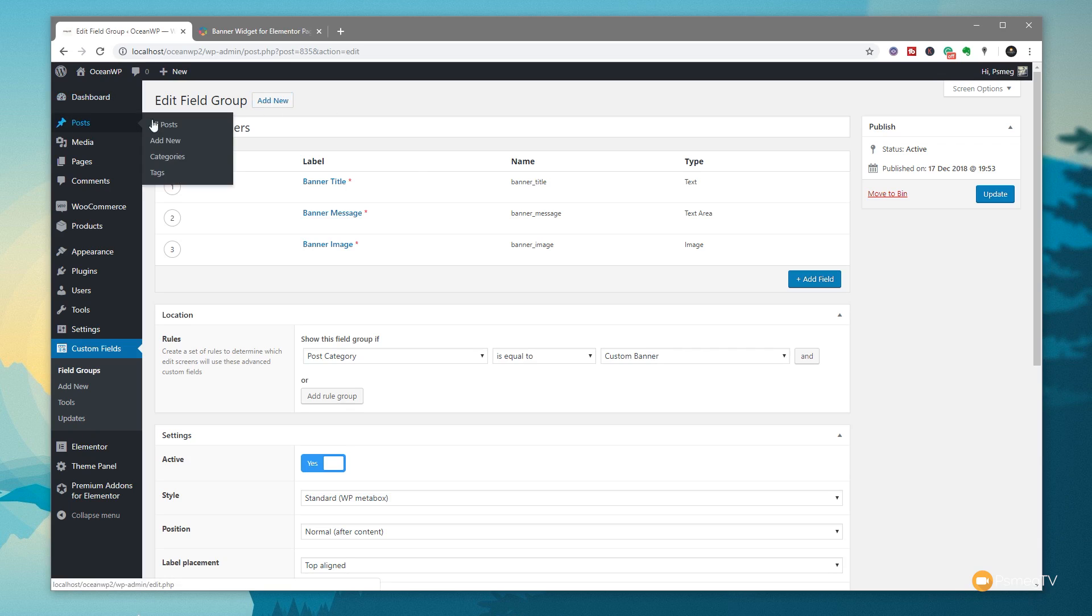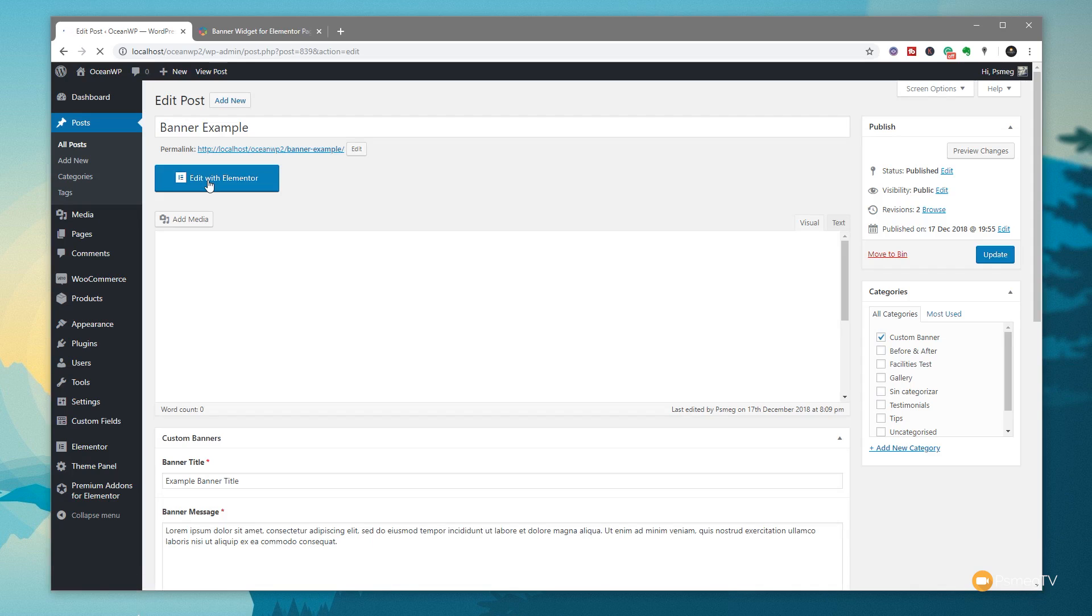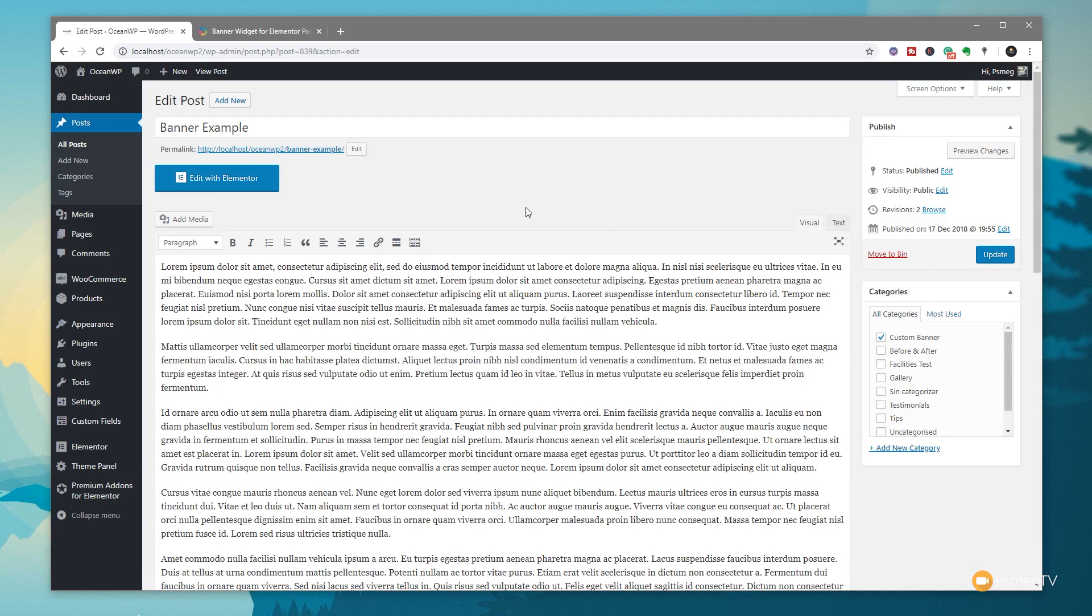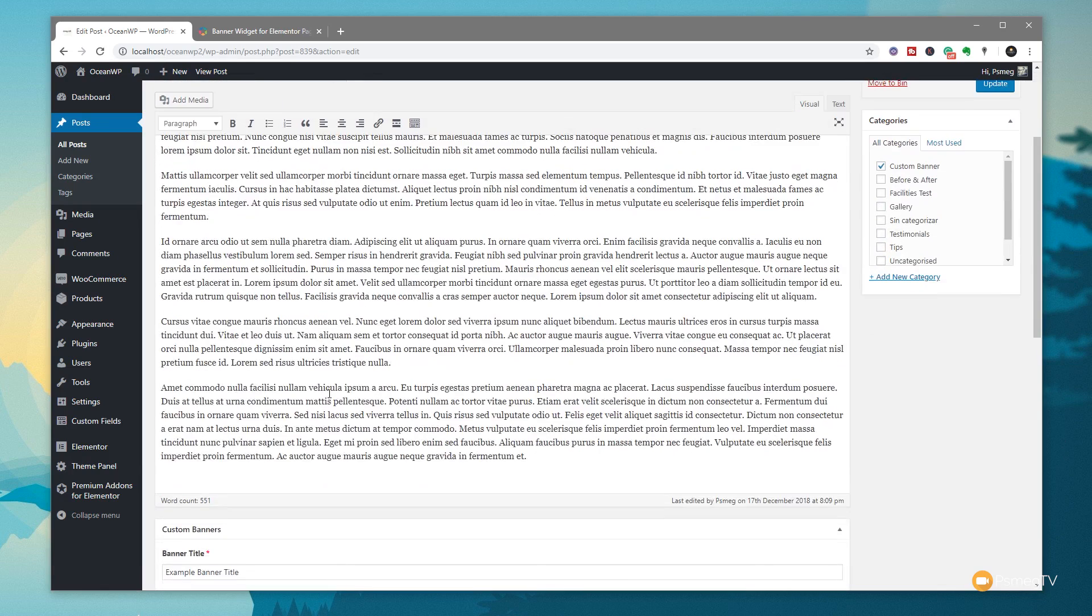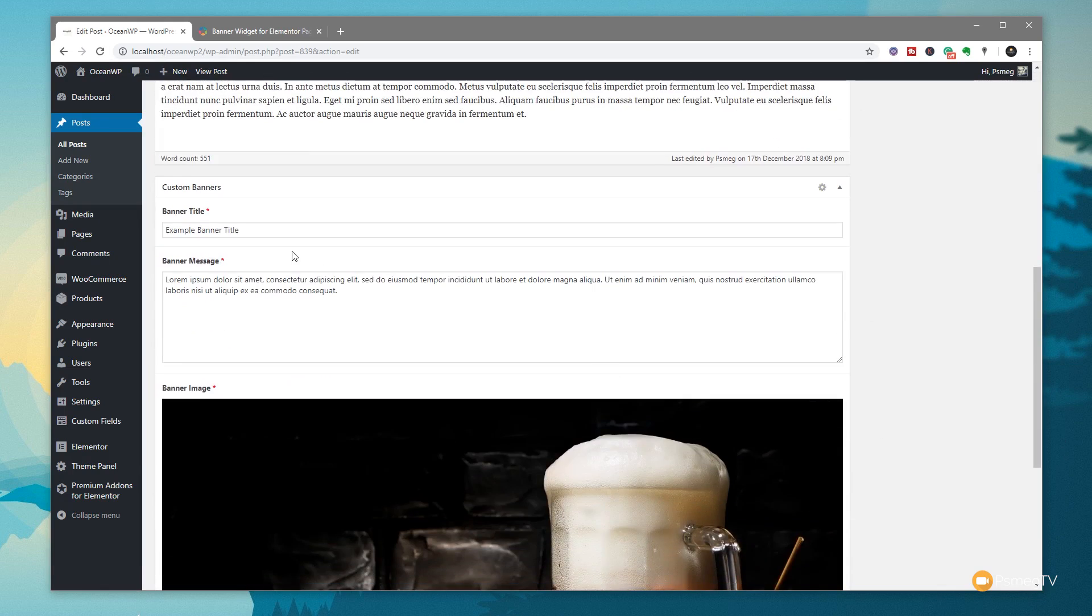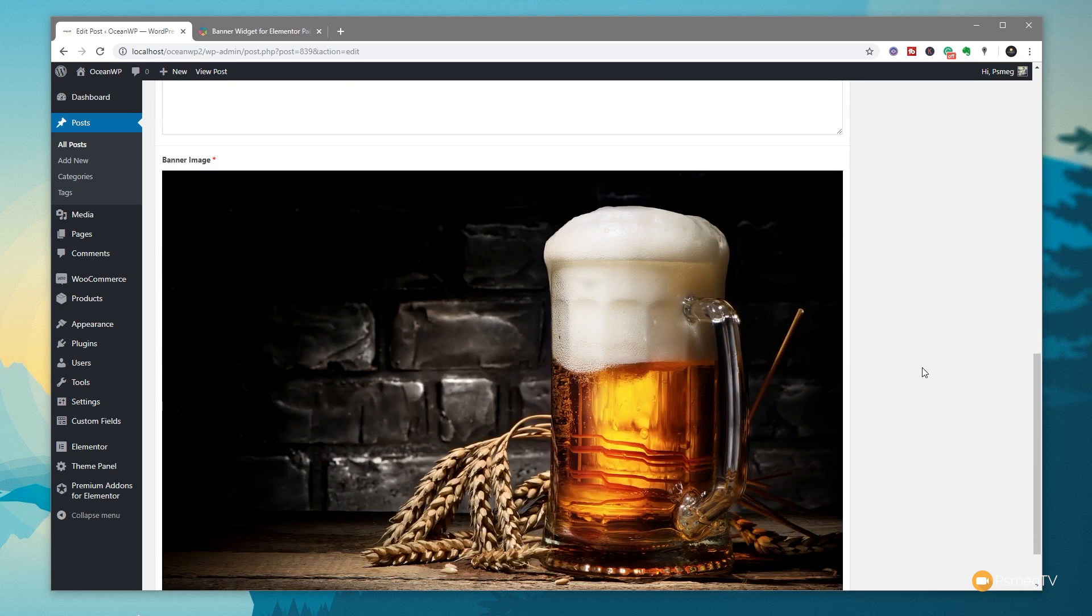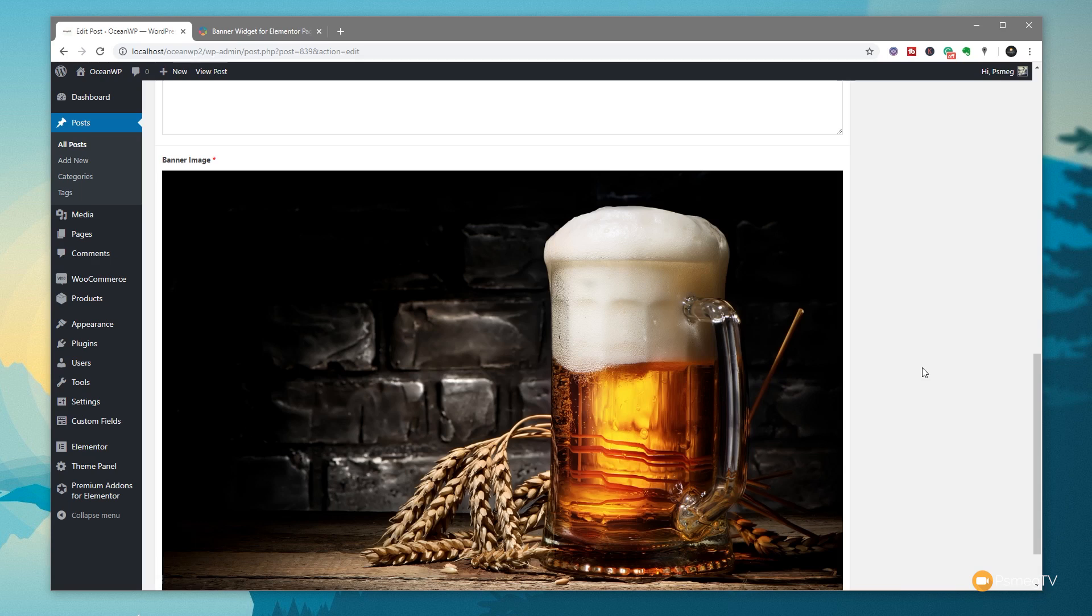I've also set that up to be in the post category which is equal to custom banner. So once we select the category of post type to be custom banner, these extra three fields will open up and become available so we can start working. If I jump over to the post section and take a look at all posts, I've already created a banner example. If I click to open that up, you can see we're in the custom banner section. I've simply got a title, some filler text, and then we've got the three custom elements for our banner. If I'm going through this quite quickly and you're not used to working with Advanced Custom Fields, I do have an Advanced Custom Fields playlist which I'll link in the description below. Also, you're not limited to Advanced Custom Fields - you can use this with Pods or anything that allows you to create custom fields and taxonomies inside WordPress itself.